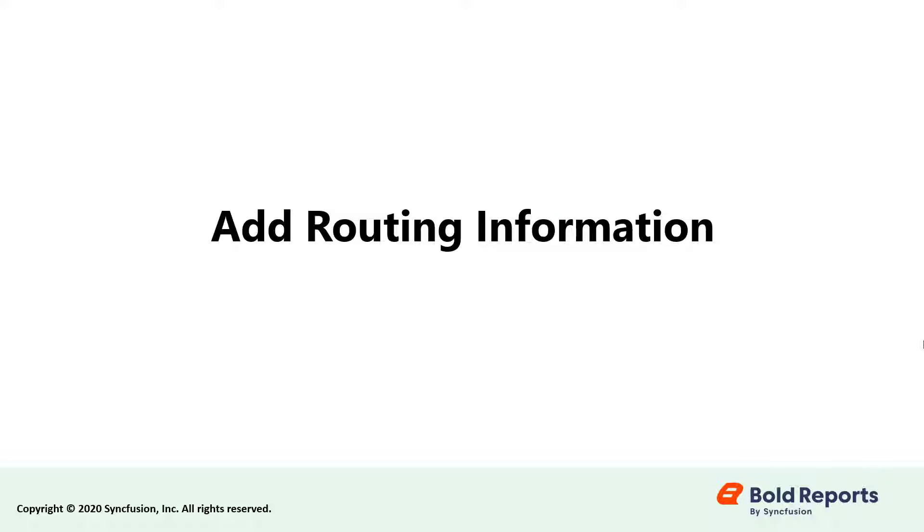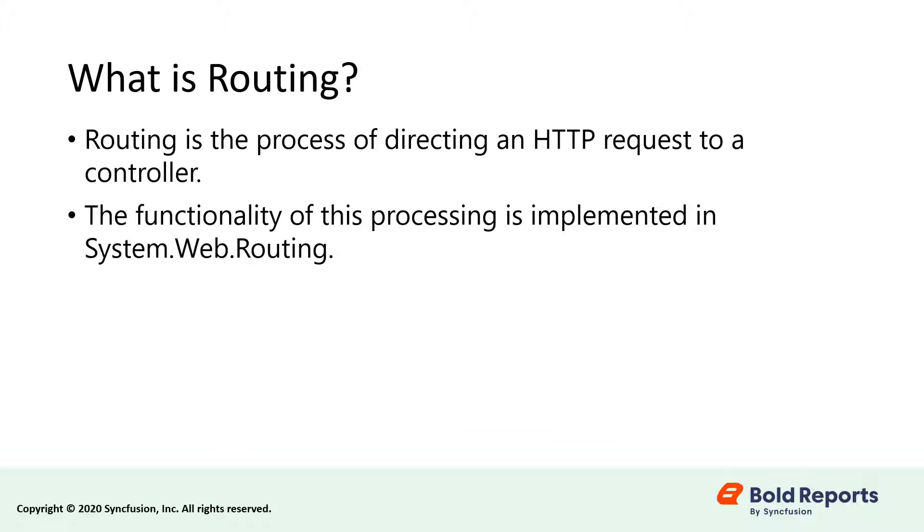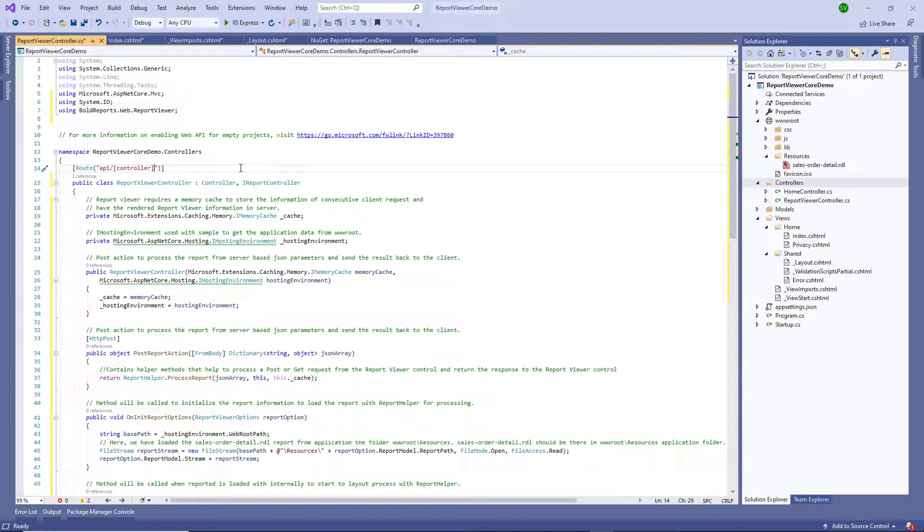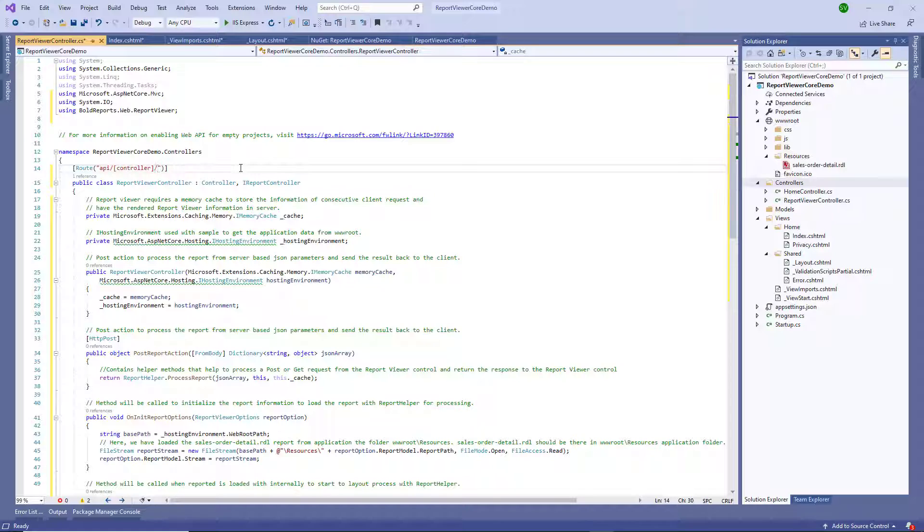Now let's add routing information. Routing is the process of directing an HTTP request to a controller. The functionality of this processing is implemented in System.Web.Routing. Add the action parameter in the route template.